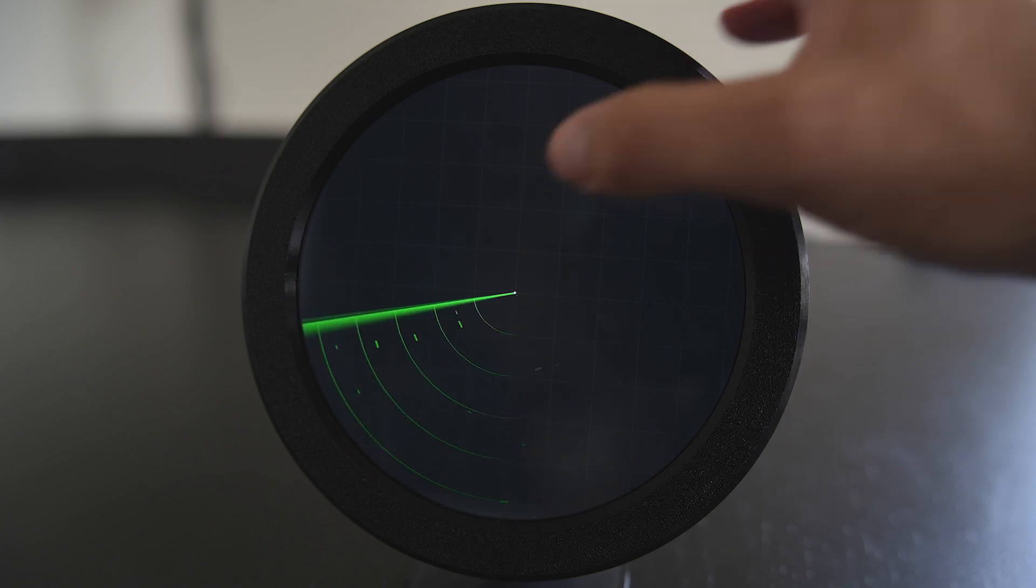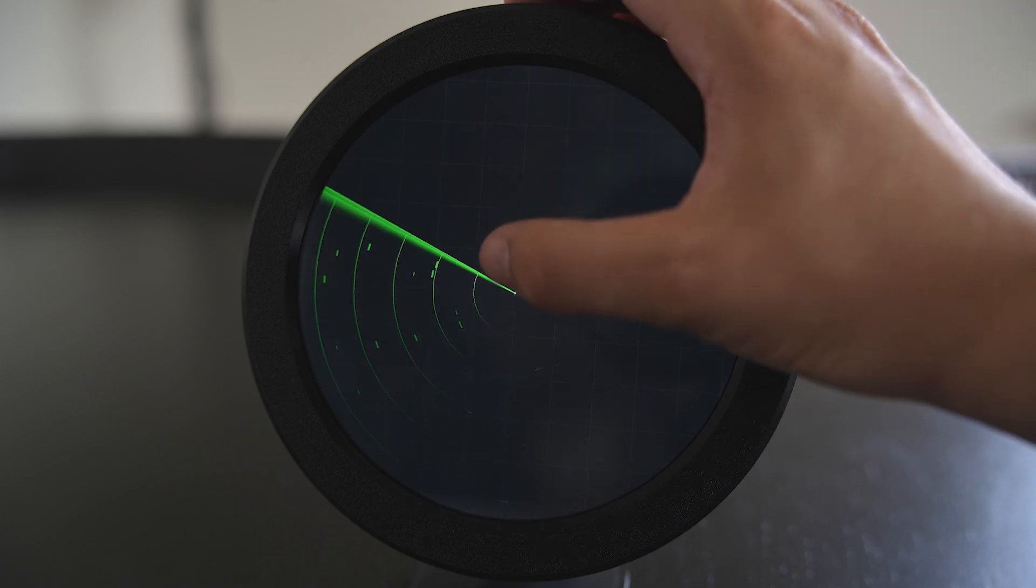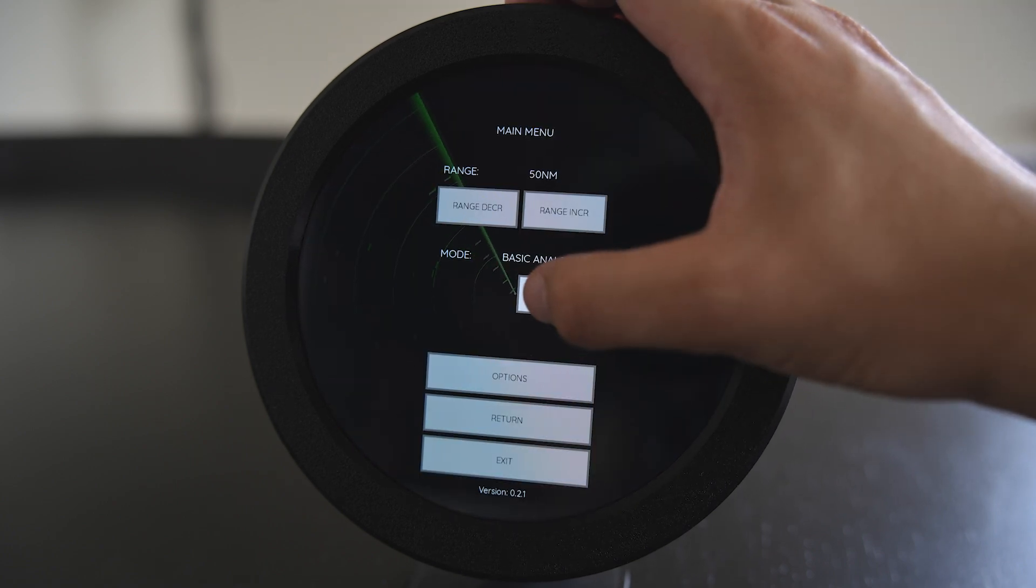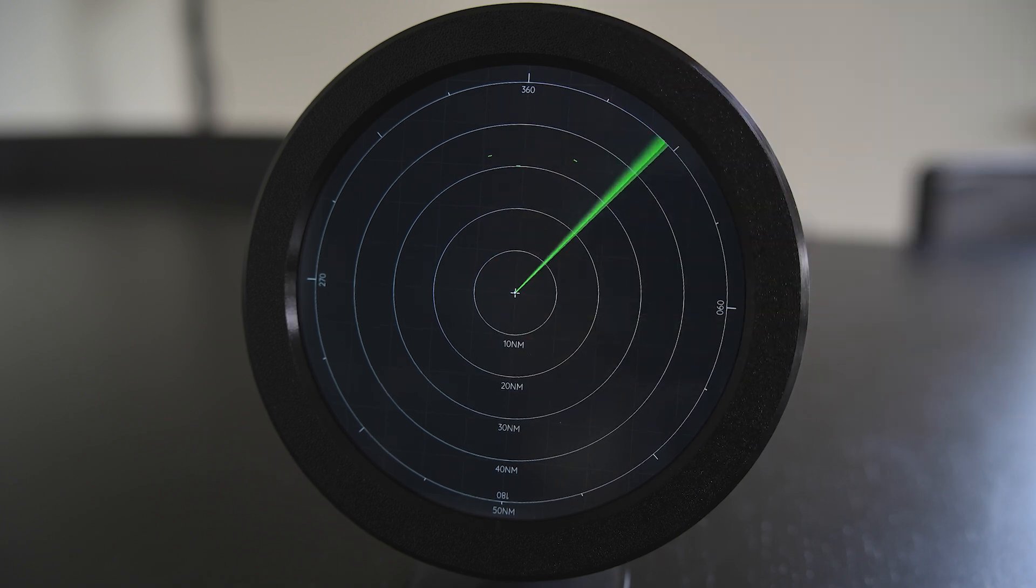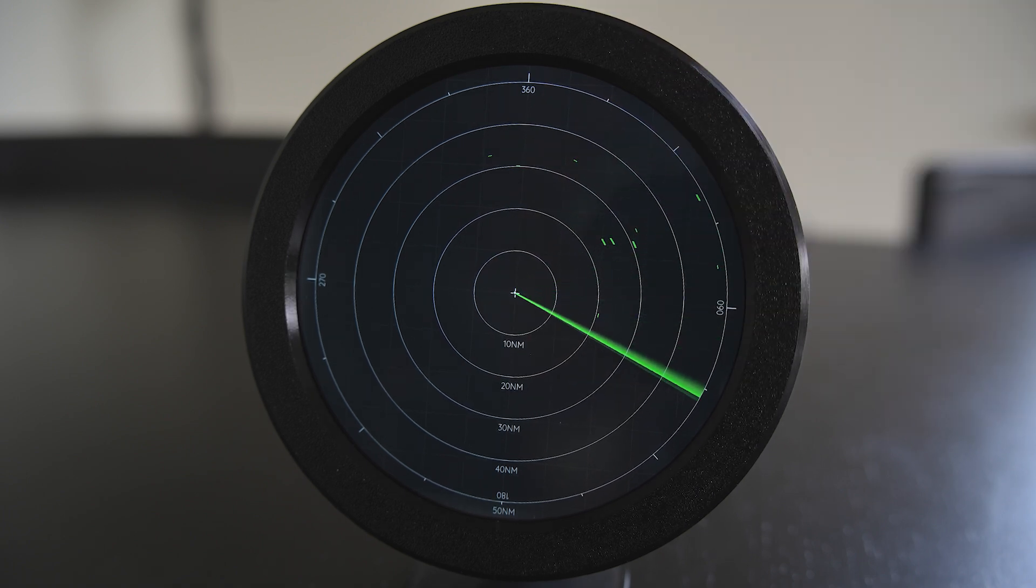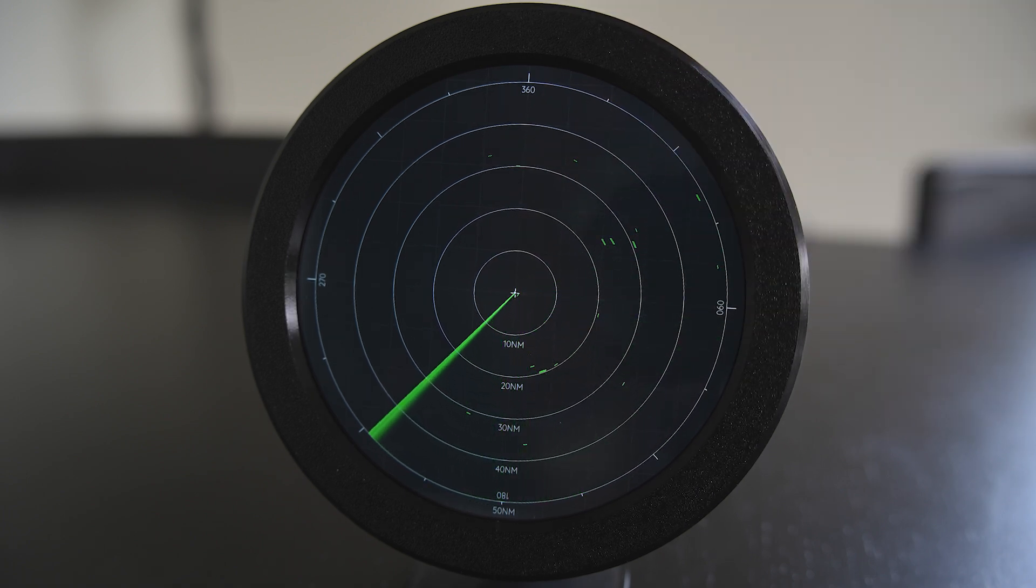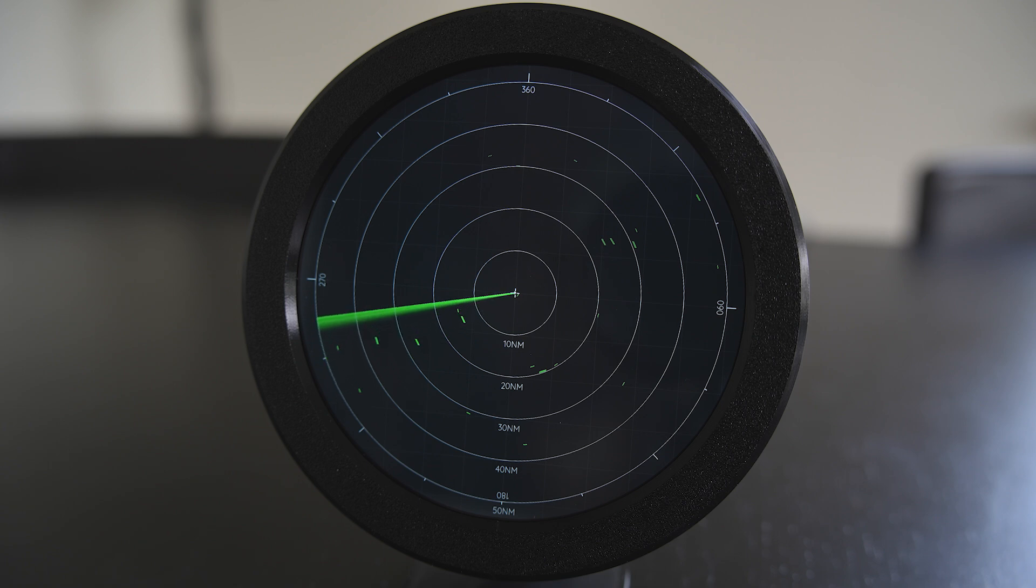However using the touchscreen we can also change between different modes. Here we have a more advanced analog radar variant where the targets will stay on the screen for a bit longer.